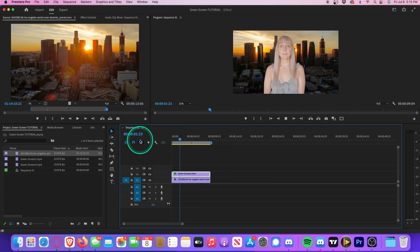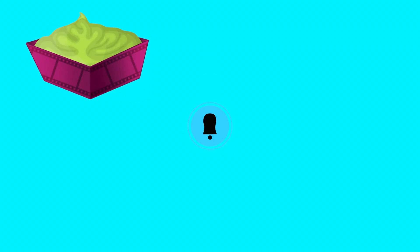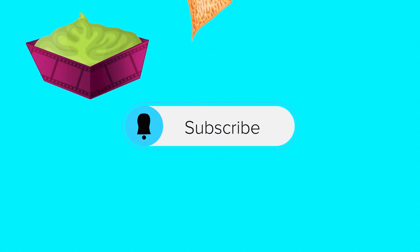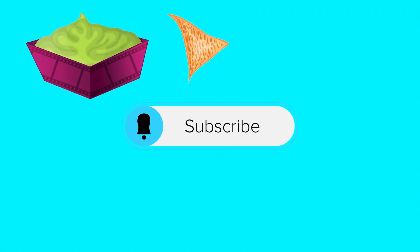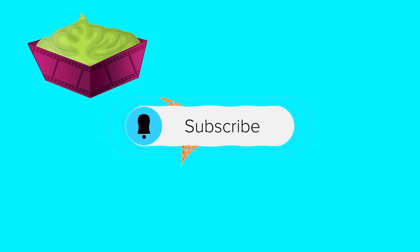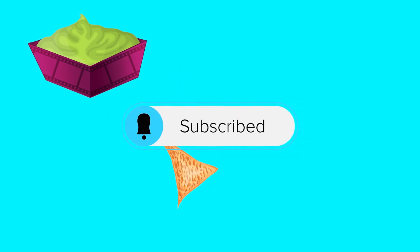That is how you key out or remove green screen in Adobe Premiere Pro. Thanks for watching. Hopefully you learned a thing or two. As always, these videos take a long time to put together, so show me some love, hit that subscribe button, and I will see you next time.